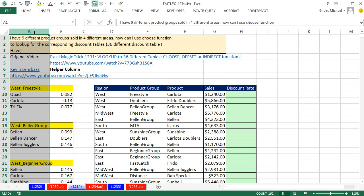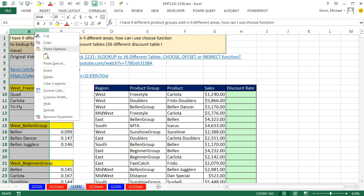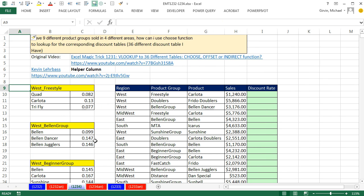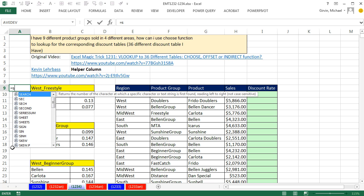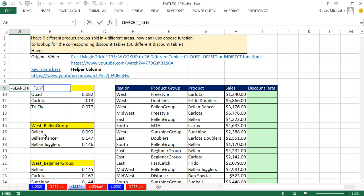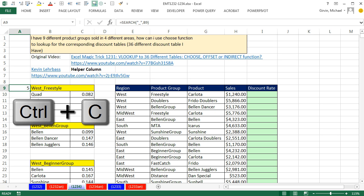I'm going to insert an extra column. Right click, Insert. And watch this. Every single one of the region and product group has an underscore. So I'm going to use the search function, and I'm going to find the text, double quote, underscore, double quote, comma, within one cell to my left. Now this is not it, but let's Control-Enter, Control-C.